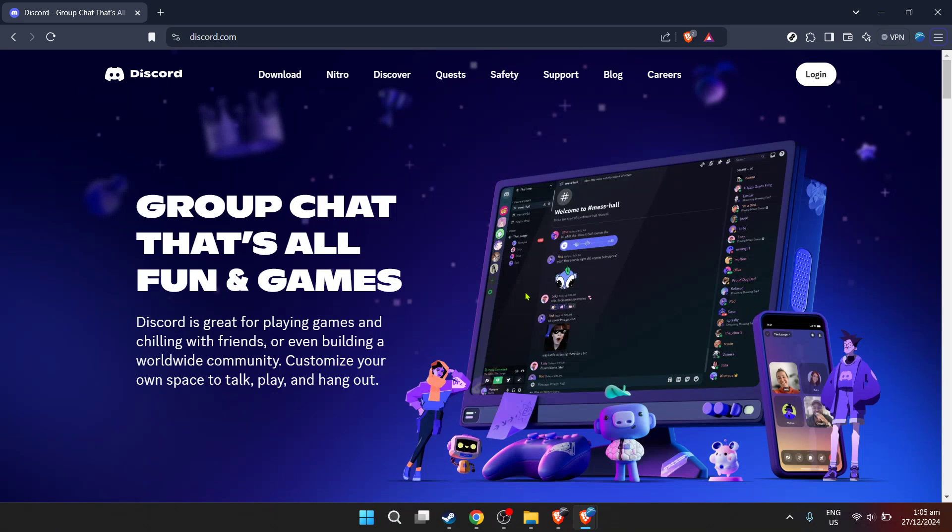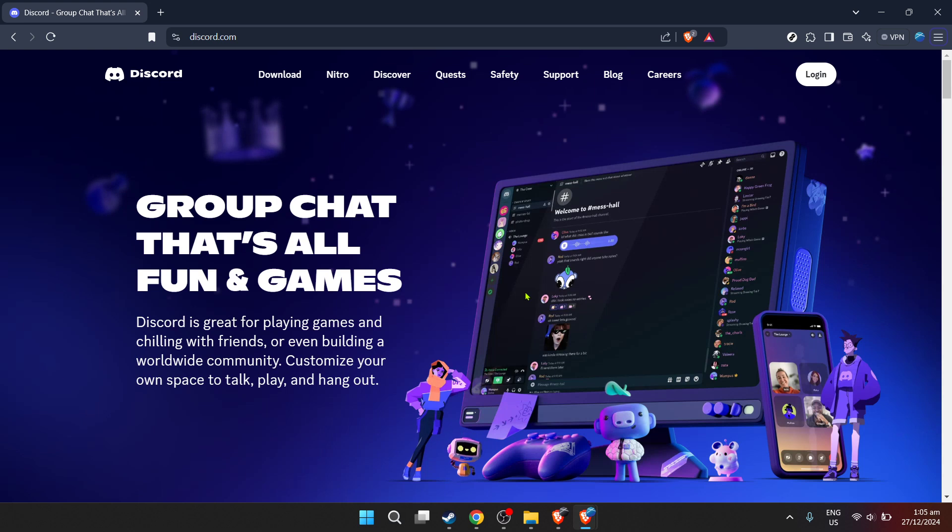First things first, you're going to want to make sure you're logged into Discord. Open your favorite browser and type in the Discord login URL, or just search for Discord login in your search engine of choice.